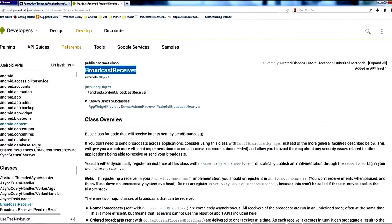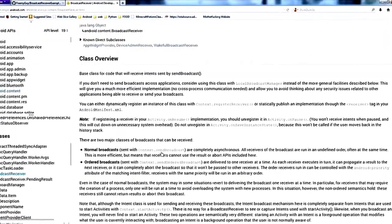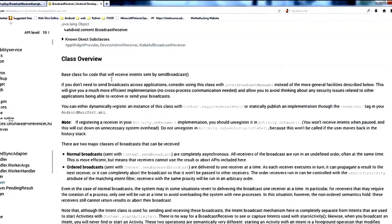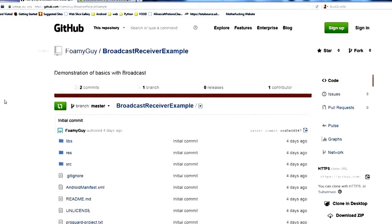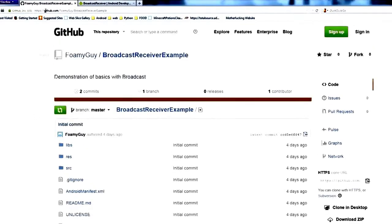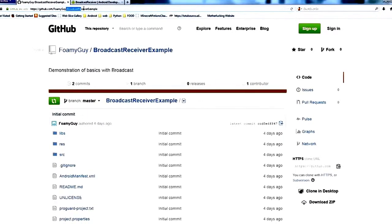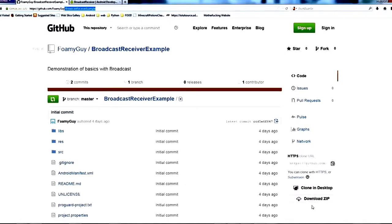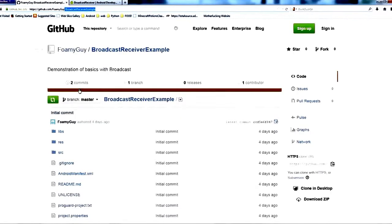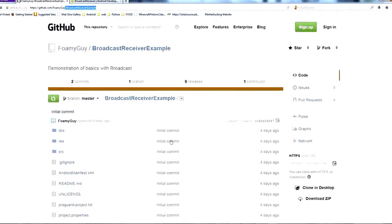Go ahead and go to developer.android.com, search for broadcast receiver, and it'll bring you to this page where you can read about it. Once you've done that, come over to GitHub because we're going to be using this source code example at github.com/foamyguy/broadcast-receiver-example. Download the zip or use your favorite Git client, get a copy, and import it into Eclipse.